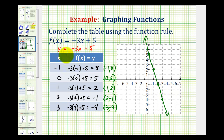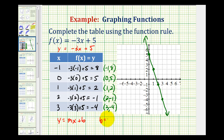Now I should mention that if we recognize this as a linear function in slope-intercept form, or y equals mx plus b form, we should have been able to graph this line without having to complete a t-table. Remember that b is the y-intercept, so in this case the y-intercept was 5. And the slope of this line is negative 3, or negative 3 over 1. So a faster way to graph the same line would have been to plot the y-intercept here.